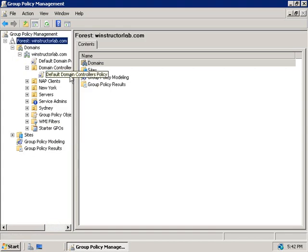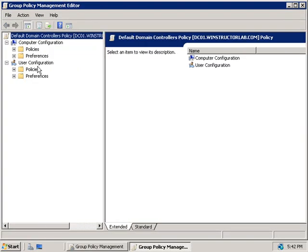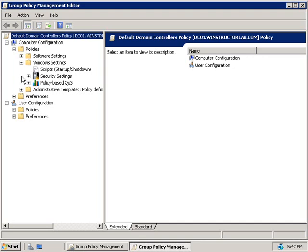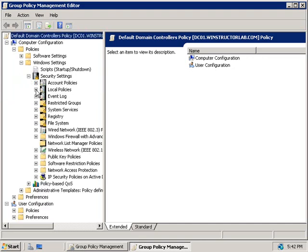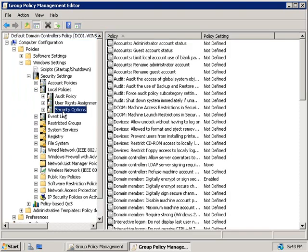If we right-click on our default domain controller policy and then choose edit, this will fire up the group policy management editor, and under the computer configuration heading, we'll expand policies, we'll expand windows settings, security settings, local policies, and then we'll choose security options.